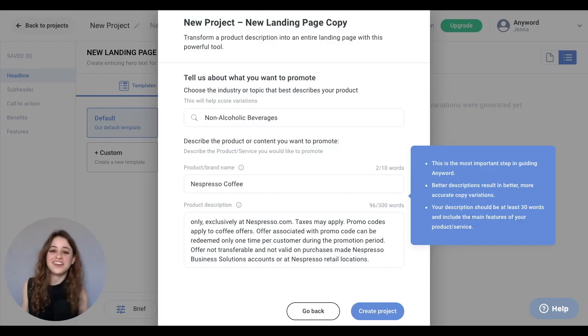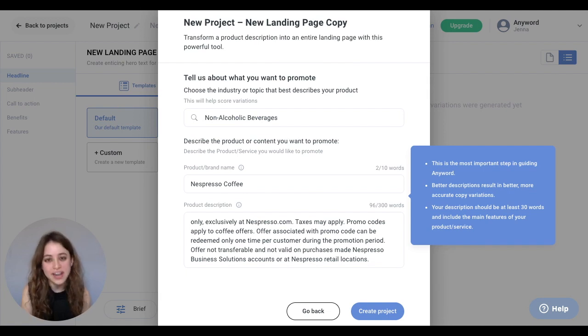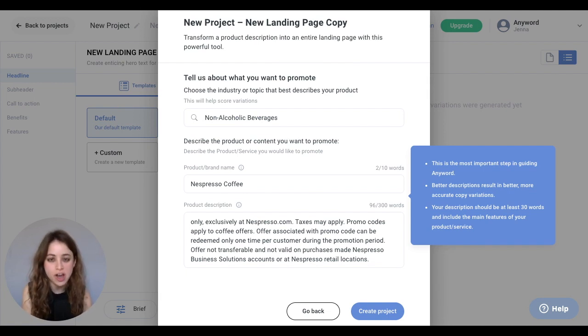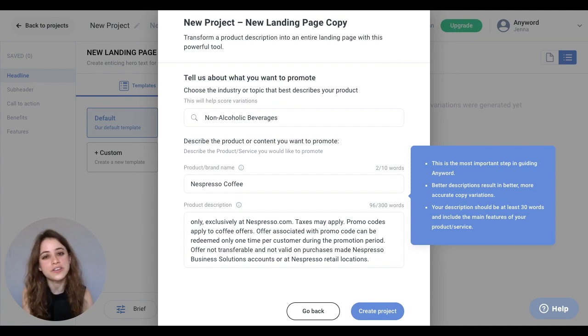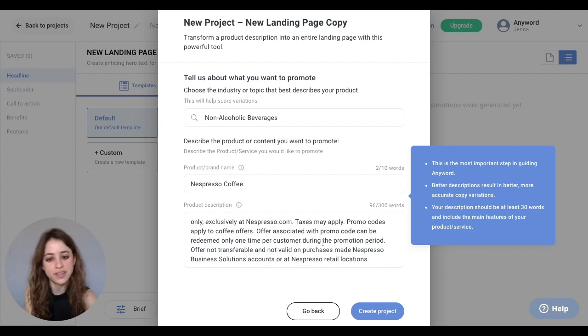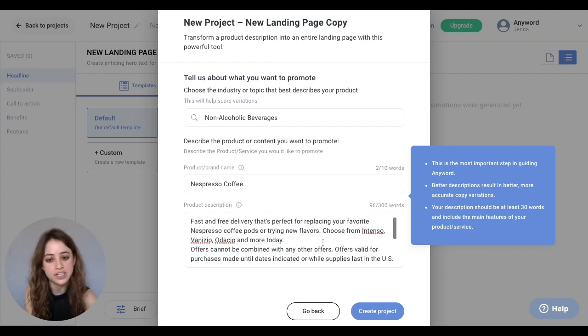Hey AnyWorders! I'm on AnyWord and I've created my new project to create a new landing page copy from scratch. For this one, you just fill the information in your brief, including a product description, and hit Create Project.